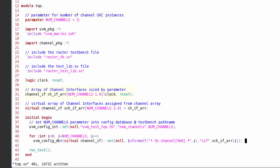Then down on line 31 I'm creating an array of my channel interfaces. So channel_if is the type name of the channel interface, chifarr is my array name, and I'm sizing that according to the parameter num_channels. And each instance gets passed down the local clock and reset signals as the interface ports.